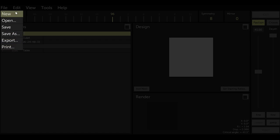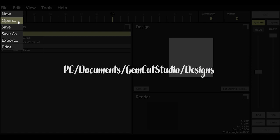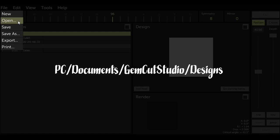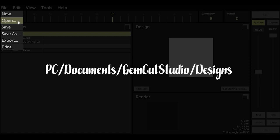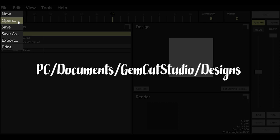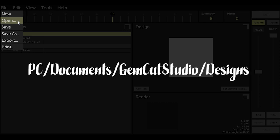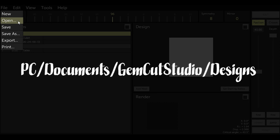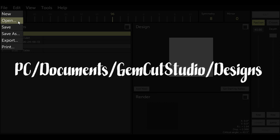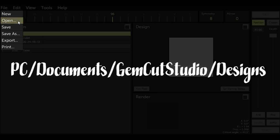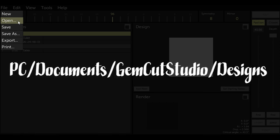Option New clears the current design and starts from a new block of rough. We'll work with the new option in a future tutorial. Option Open opens the GCS design file in my C drive, which in my computer is where this file is. It's actually at this PC slash documents slash GemCAD Studio slash designs. And this is where all my GCS designs will be located.